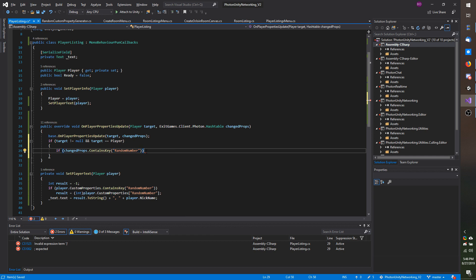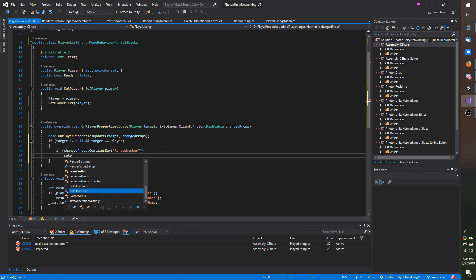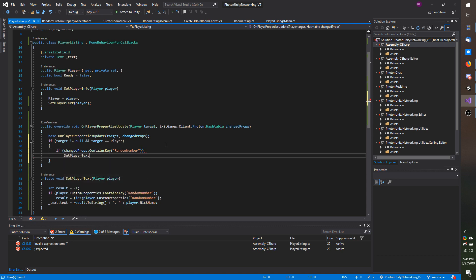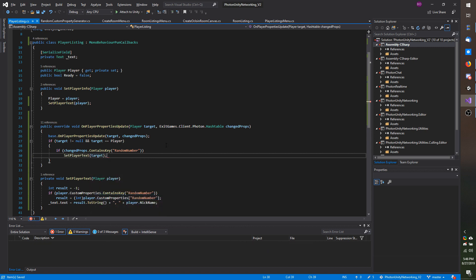So if the random number was changed, because this hash table will only contain the change keys. So if this is in there we know that the key changed, in which case if true we will then call set player text and then pass in target.